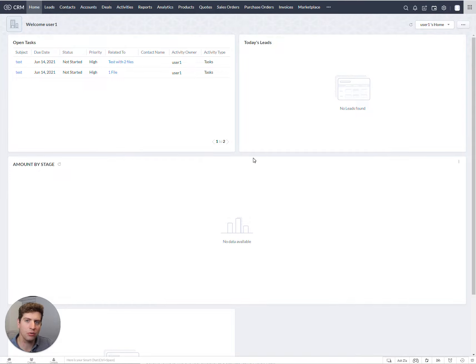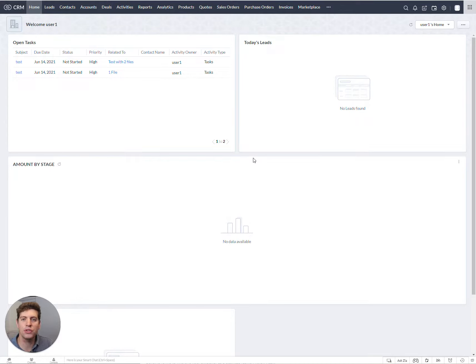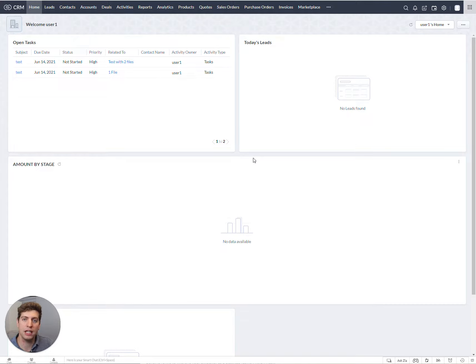So to kick us off, we're actually looking to build a workflow. Workflows are most prominent in Zoho CRM. There's a ton of other applications that can have workflows and have automation pieces attached to them. But in this case, we're just going to be looking at Zoho CRM.